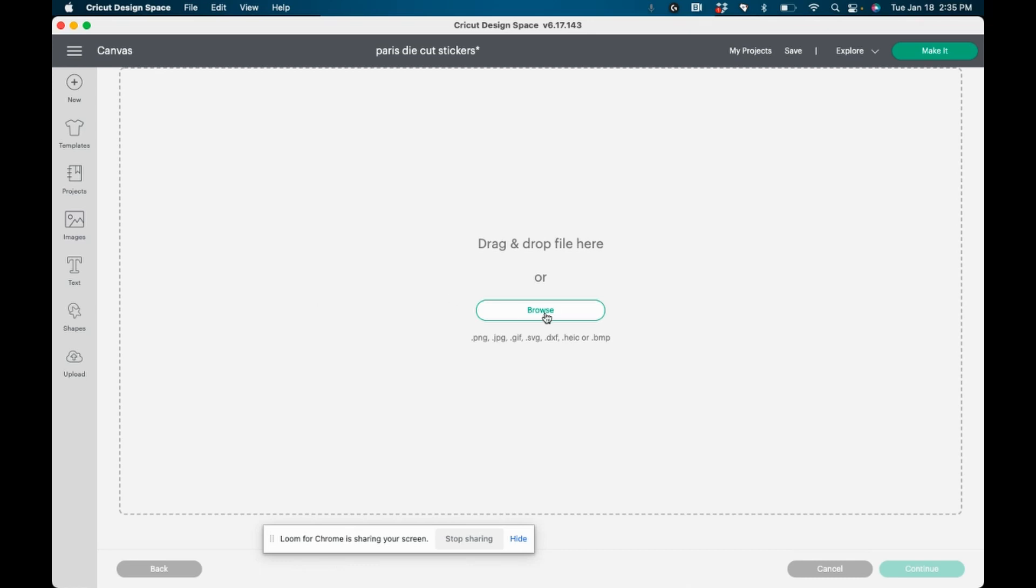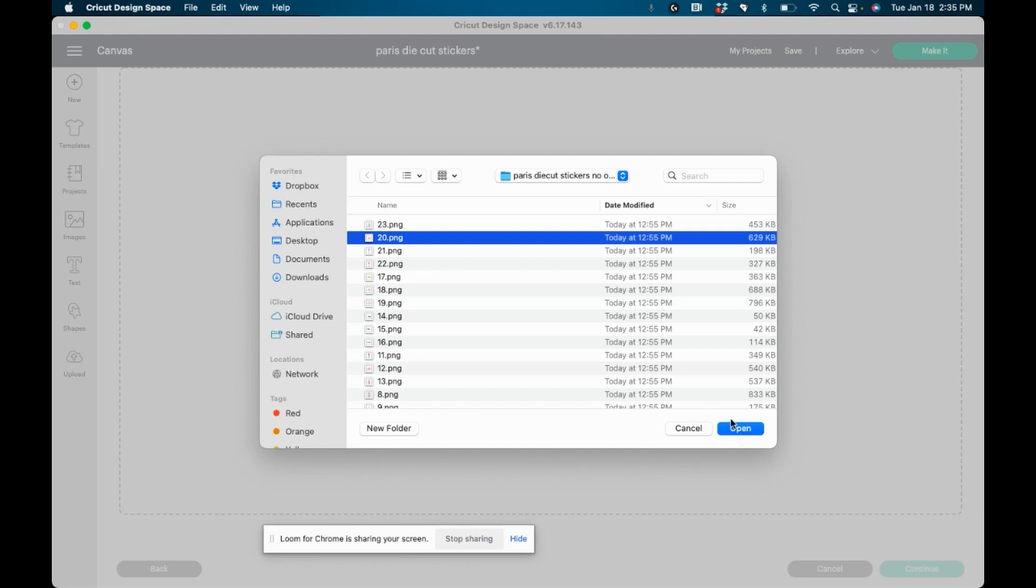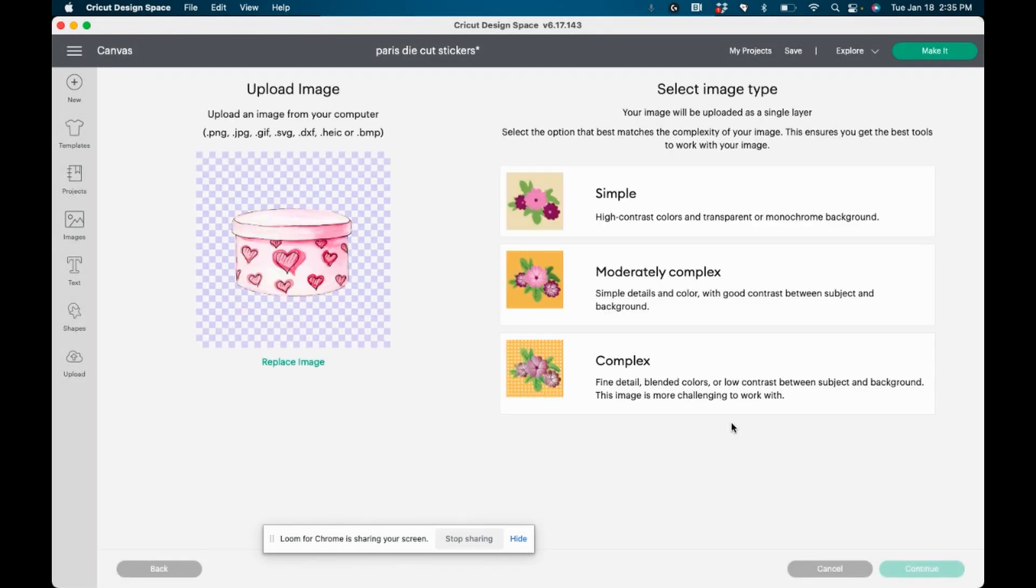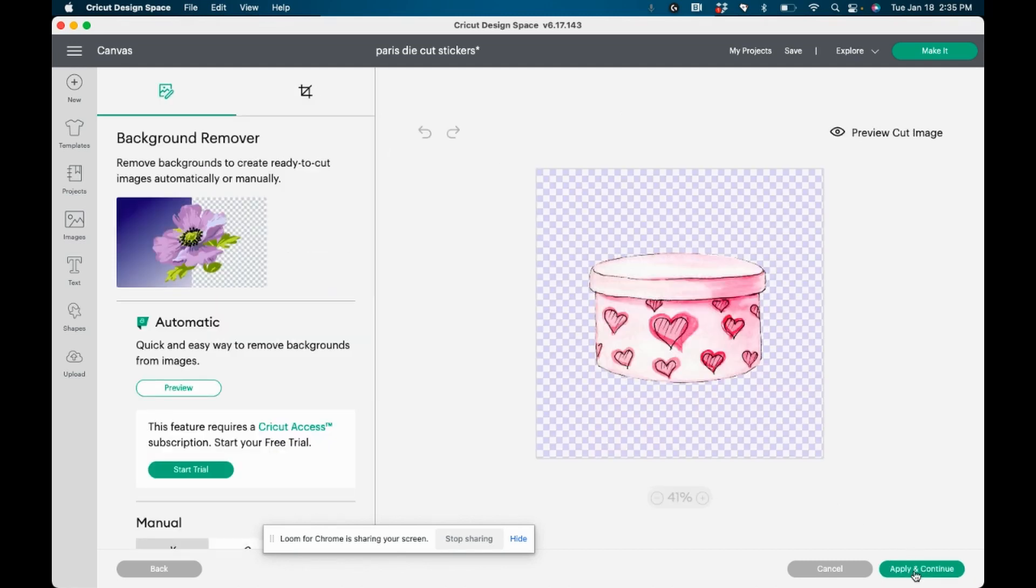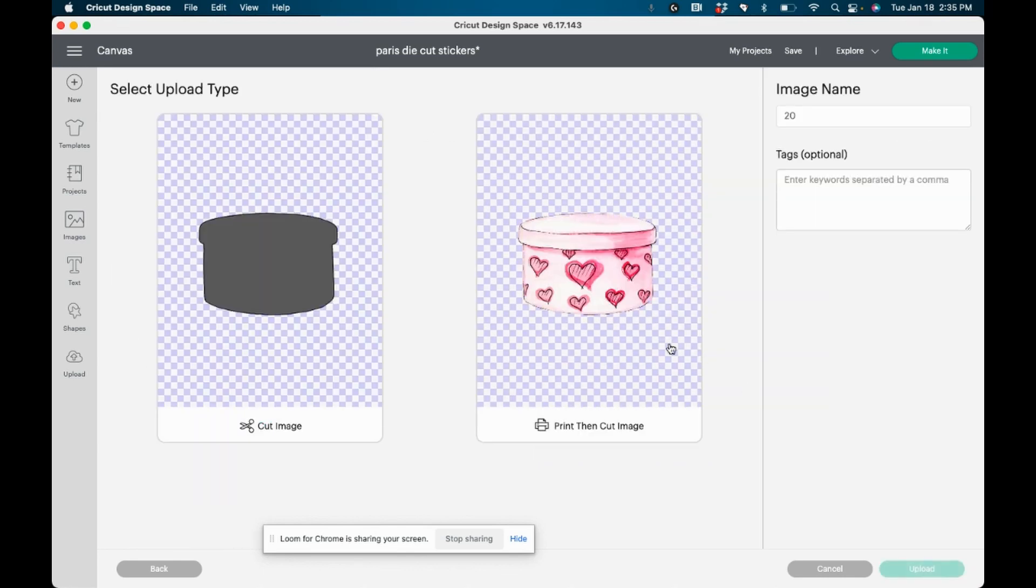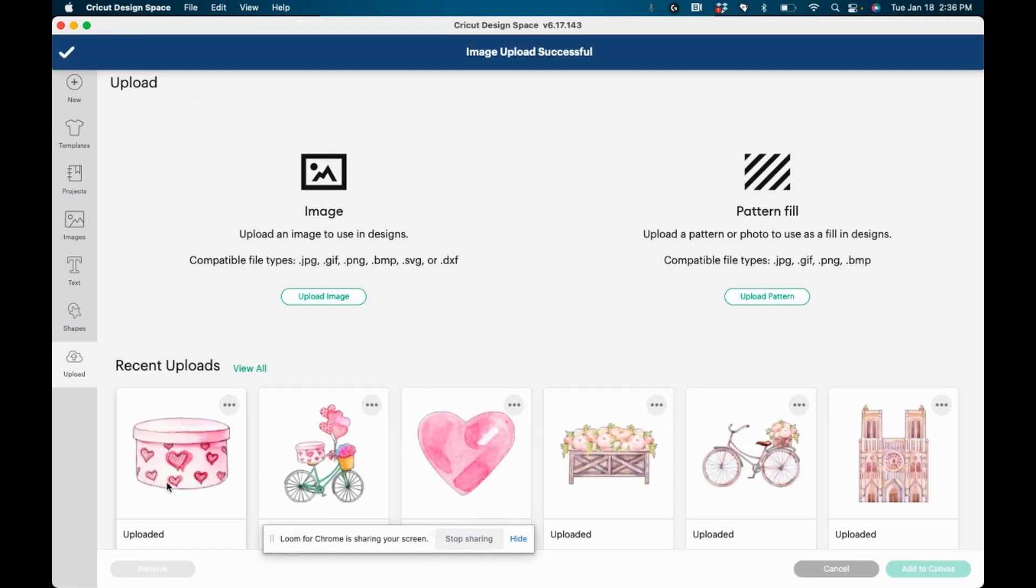So I'm going to go in and select another one of my stickers. And I'm going to bring it in this little cute little box, complex, continue, apply and continue again, print, then cut image. And really in this case, this image probably wouldn't even need to have an offset applied. It probably would print fine as is, but I'm going to go ahead and apply one anyway. So I'm just going to click here and add it to the canvas.